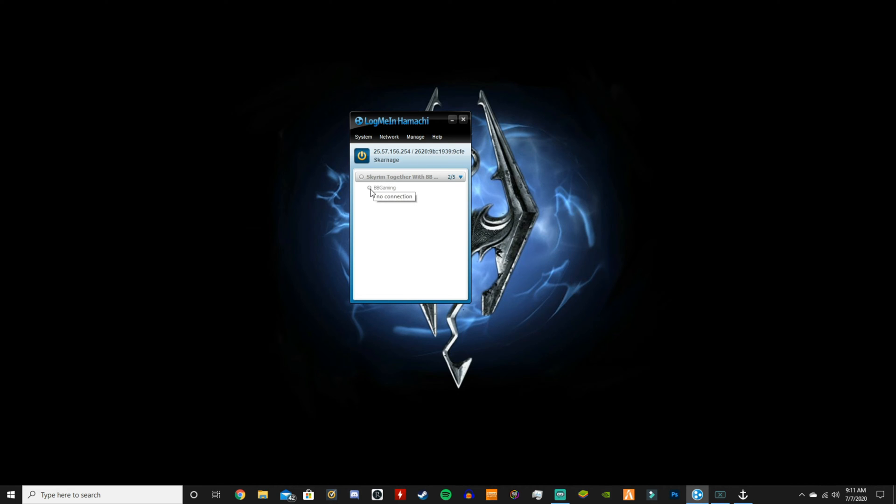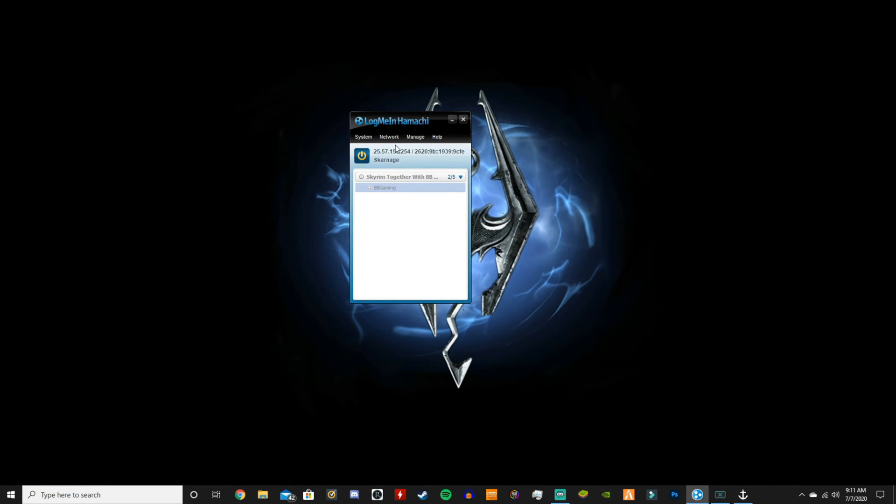So once Jose gets on, he'll show up with a green dot. But if he was hosting, what I would want to do is I would want to right click on his name and I would click copy IPv4. But because I'm the host and this is my channel, I have to do it for myself.